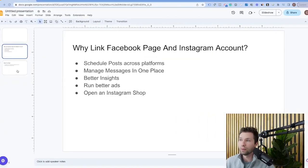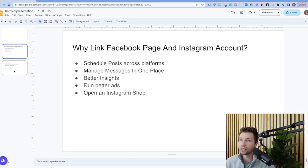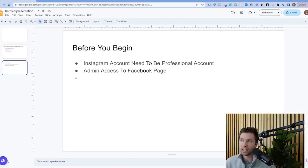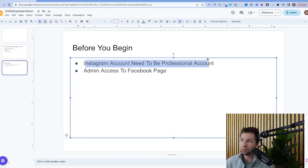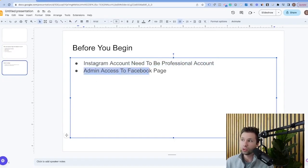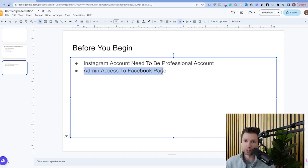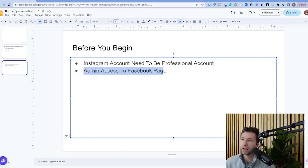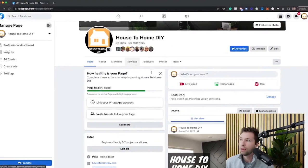Now in order to set up this link before we do begin, your Instagram account does need to be a professional account. And then also you do need to have admin access to your Facebook page. So those are the two things you need to make sure you have done before you actually go through and link this up.